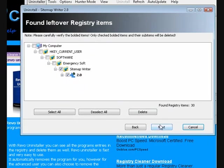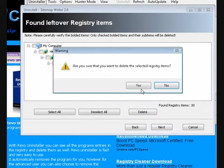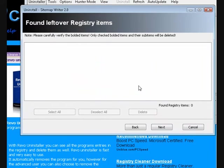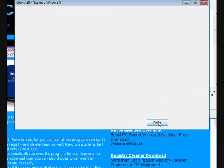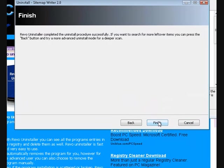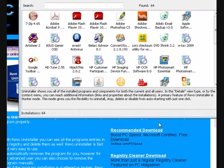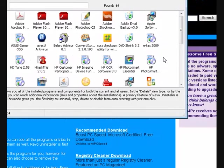I'll press delete, yes, next, and finish. Basically, what it did is...